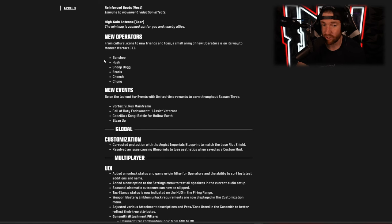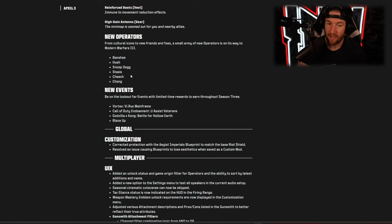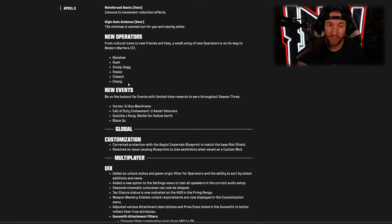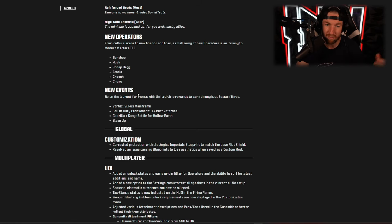We have our new operators, there's actually a lot of them: Banshee and Hush, those are a part of Makarov's crew. Snoop Dogg, Stasis who is the Black Cell character, and then Cheech and Chong as well as there's some skins in there for Makarov himself.